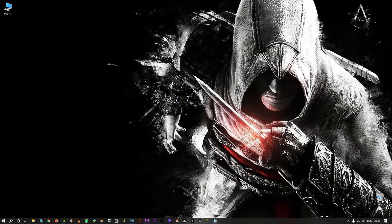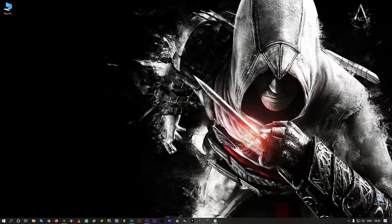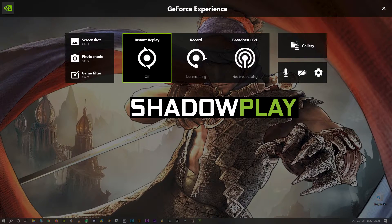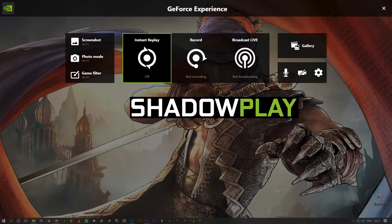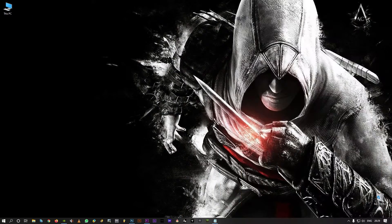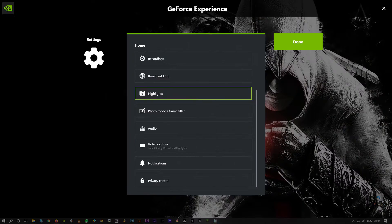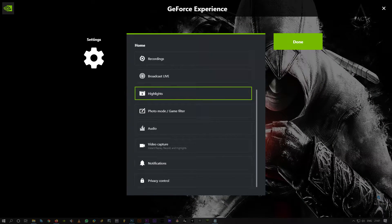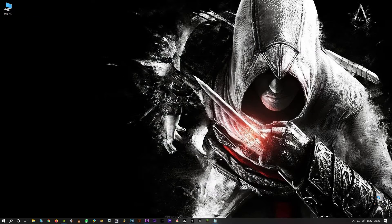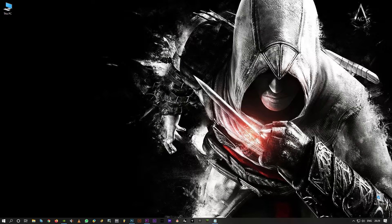Welcome back guys. In this video, I'm going to show you one simple method to fix Shadowplay won't record or Shadowplay highlights won't save videos. Let's get right into it.